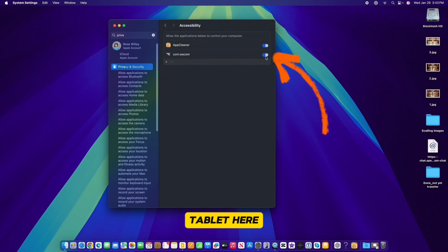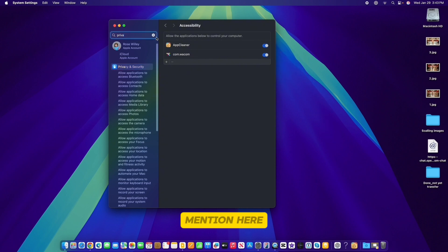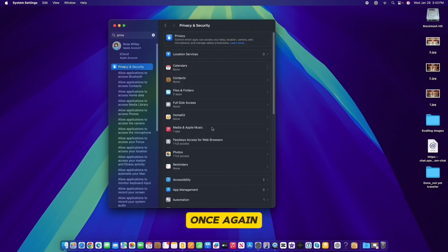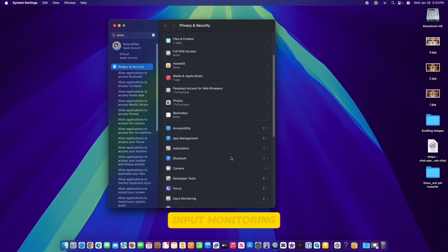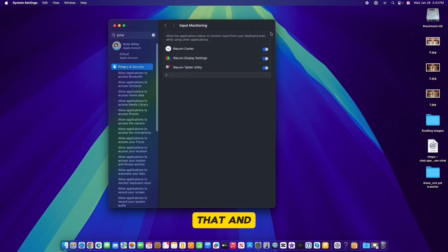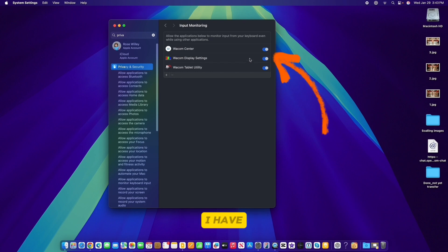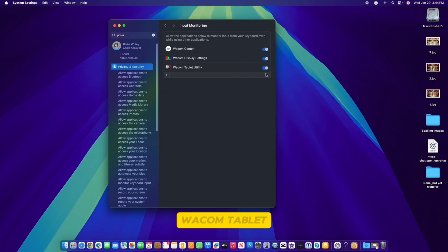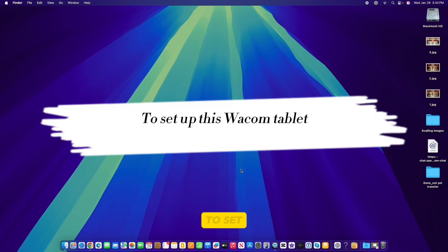Here you should see your Wacom tablet listed — make sure it is allowed. Another thing to mention: after you allow the Wacom tablet under Accessibility and it's still not working, there is one more option. Go back to Privacy and Security and scroll down until you see 'Input Monitoring'. Click on that and make sure the Wacom tablet driver is toggled on — if it's not, be sure to toggle it on for the tablet to work.